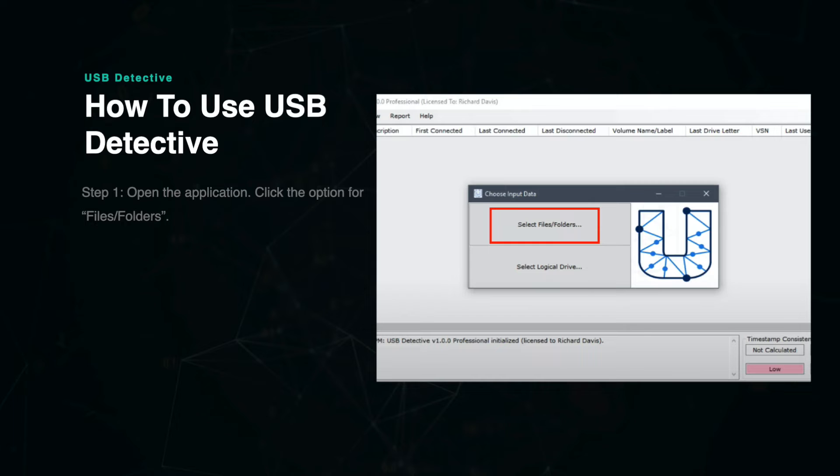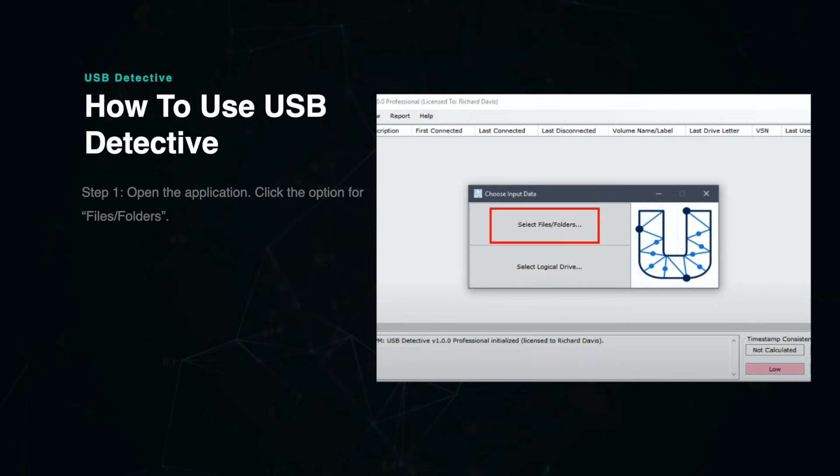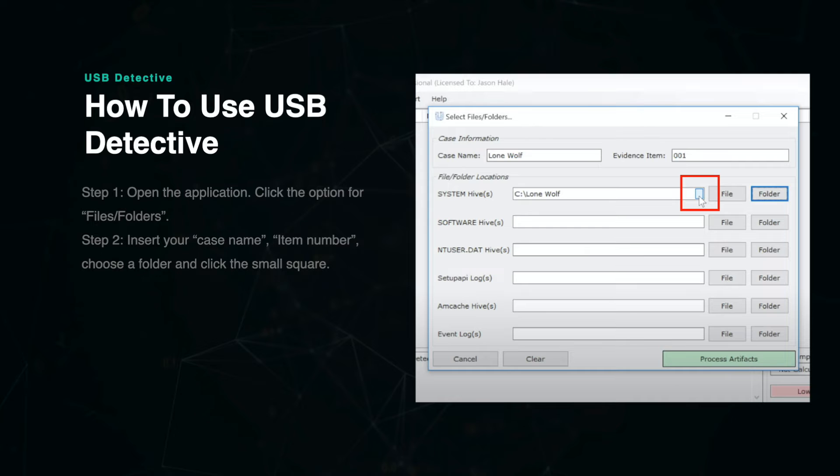Open the application and you will be taken to a homepage that looks like this. It will ask you whether you want to open a file, folder, or logical drive. For this exercise, we are going to select File or Folder, which will open a second window that looks like this.